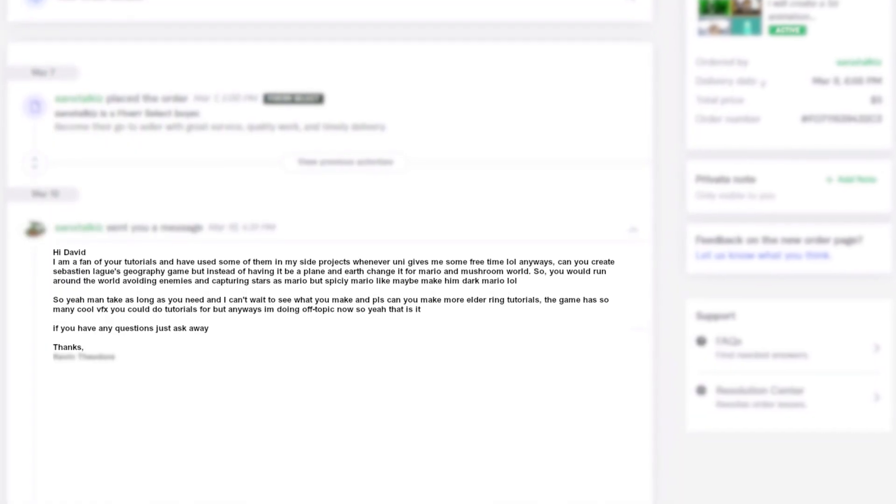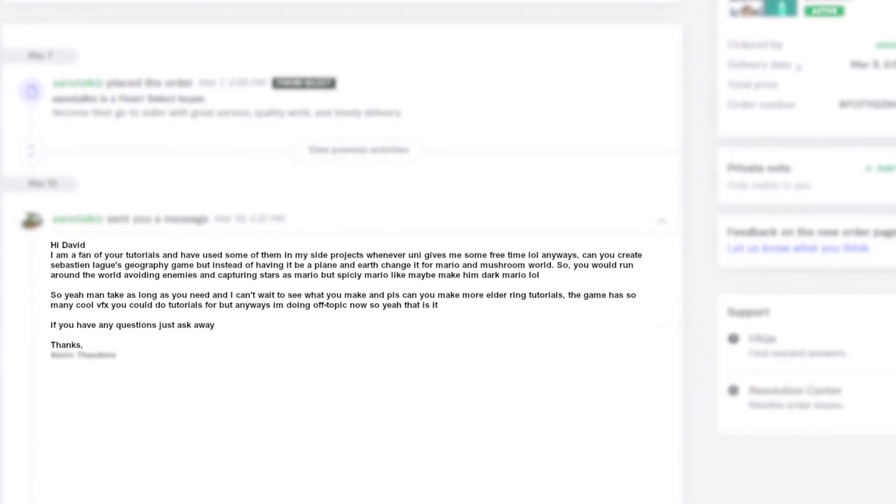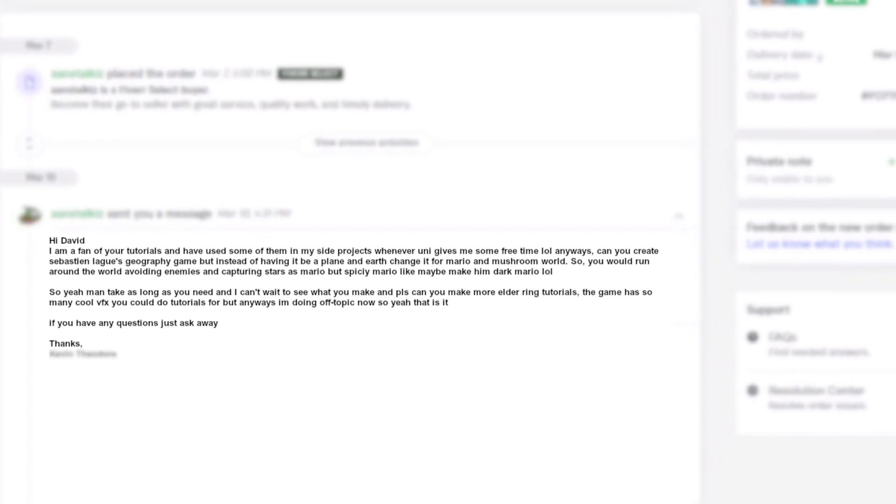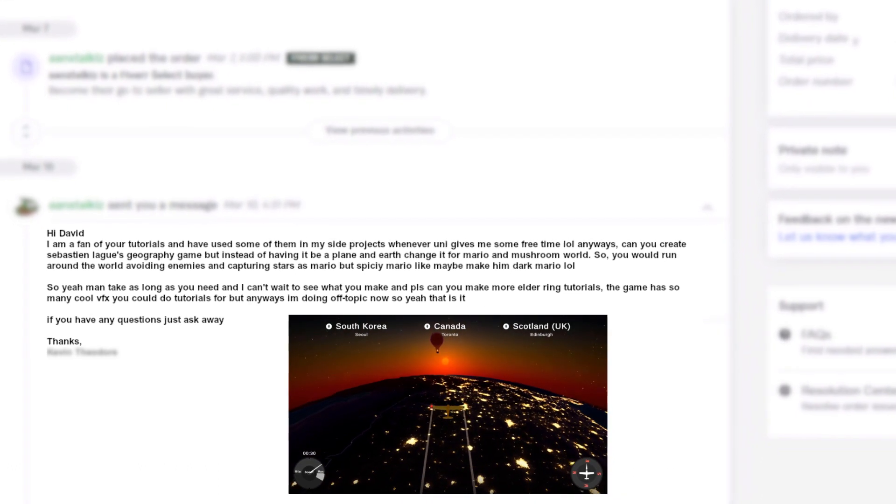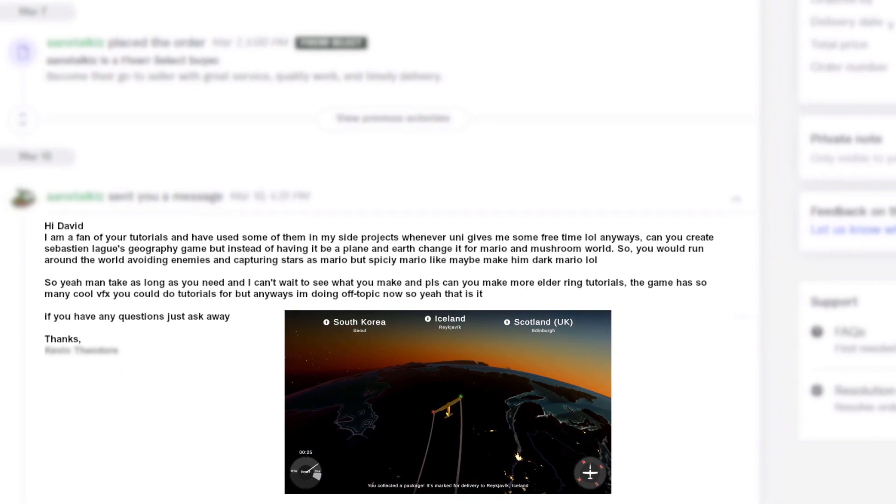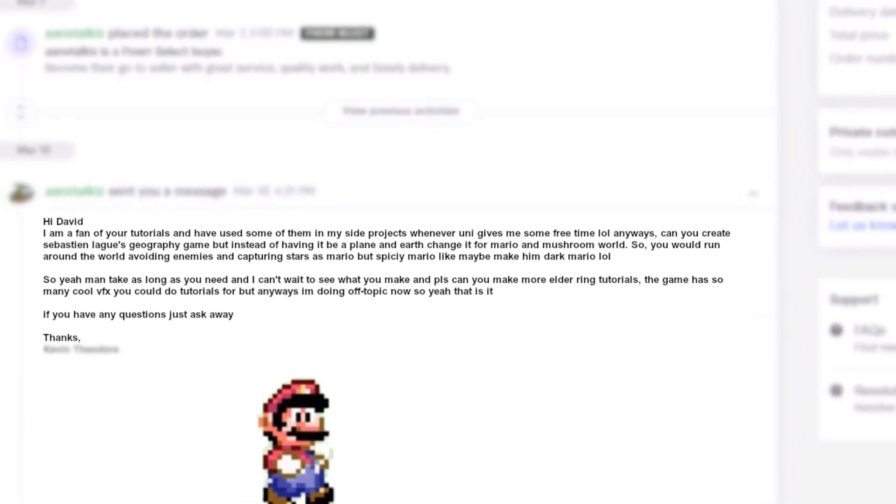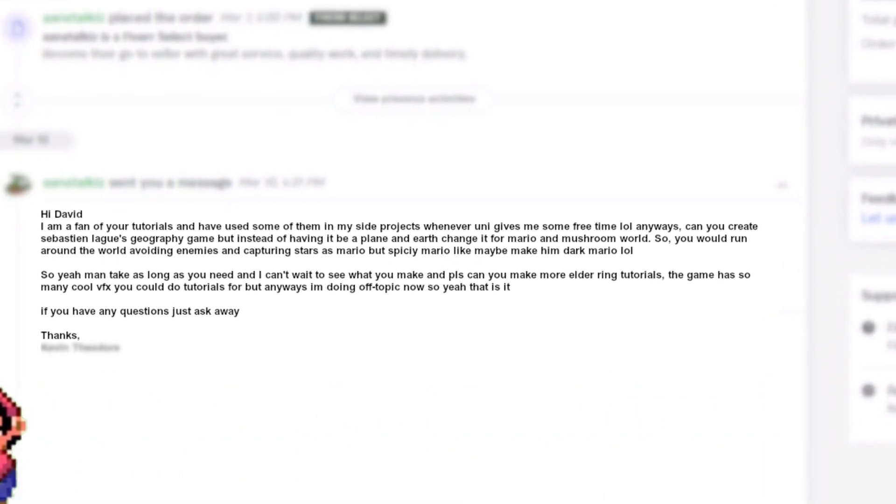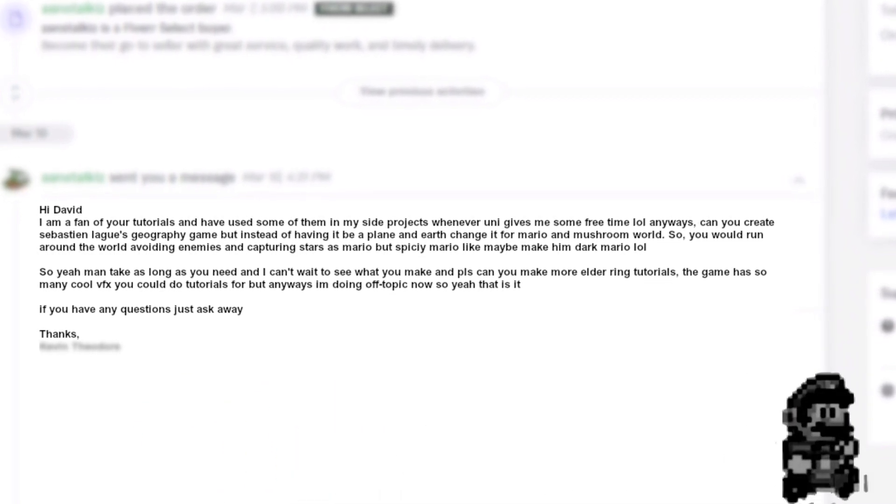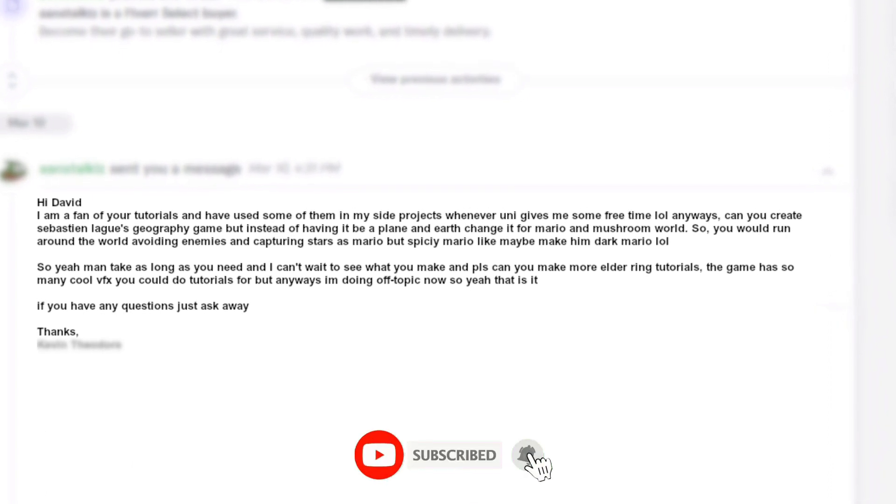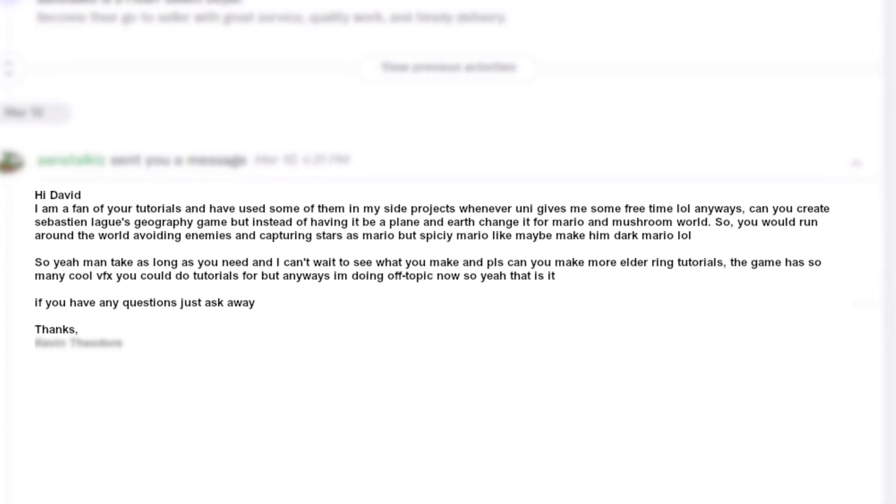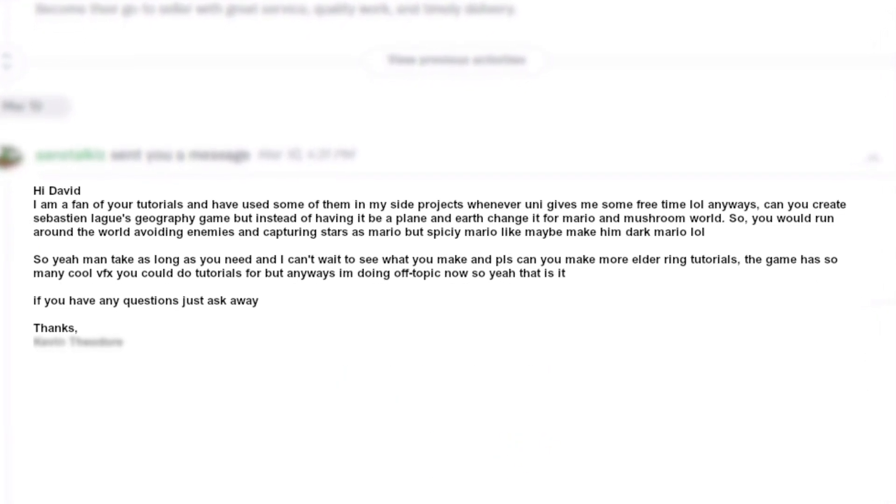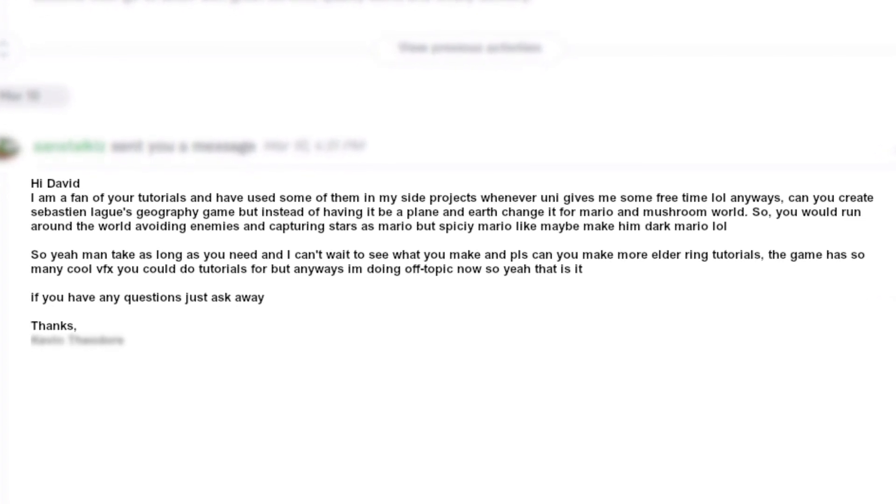Hi David, I'm a fan of your tutorials and have used some of them in my side projects whenever uni gives me some free time. Can you create Sebastian Lague's geography game but instead of having it be a plane and earth, change it for a Mario mushroom world? So you will run around the world avoiding enemies and capturing stars as Mario but spicy Mario, like maybe make him dark Mario. So yeah man, take as long as you need and I can't wait to see what you make.